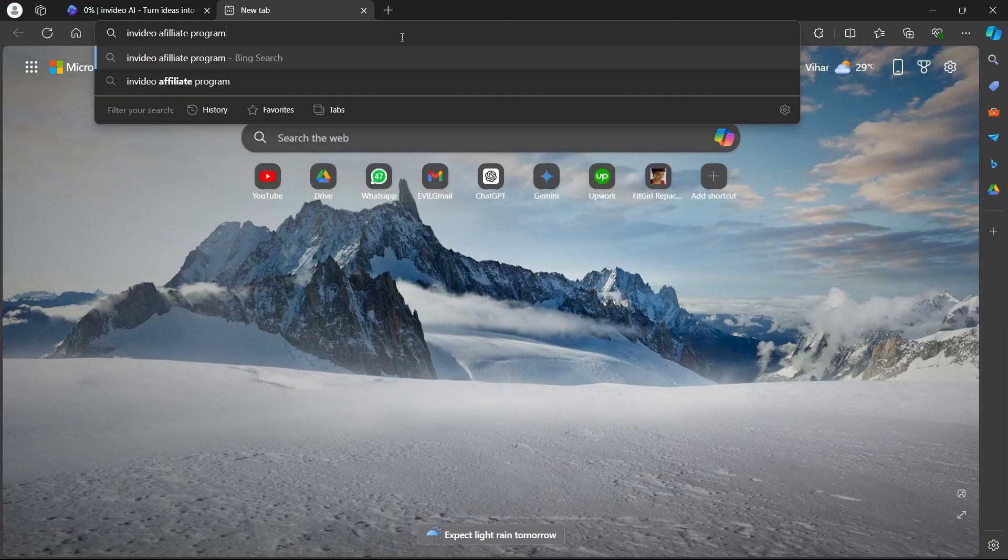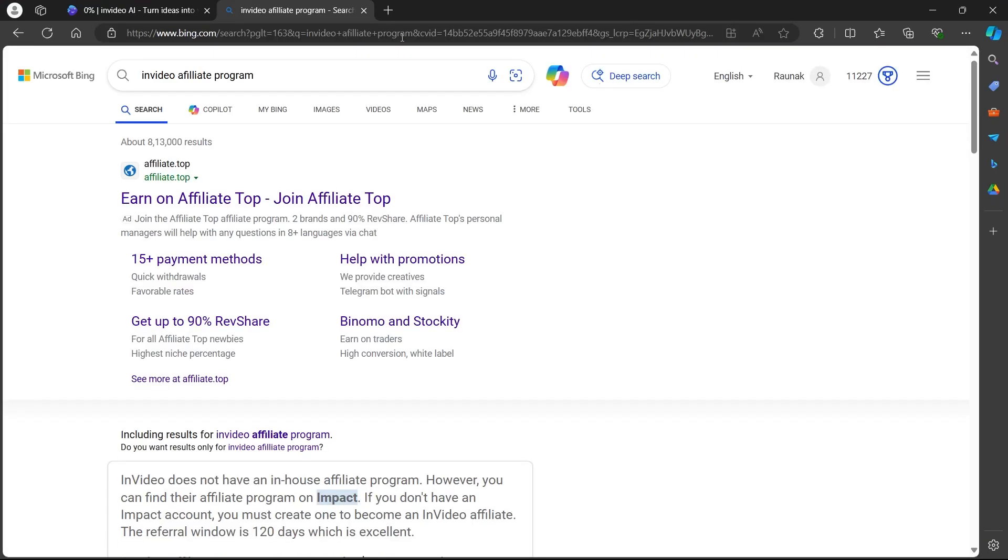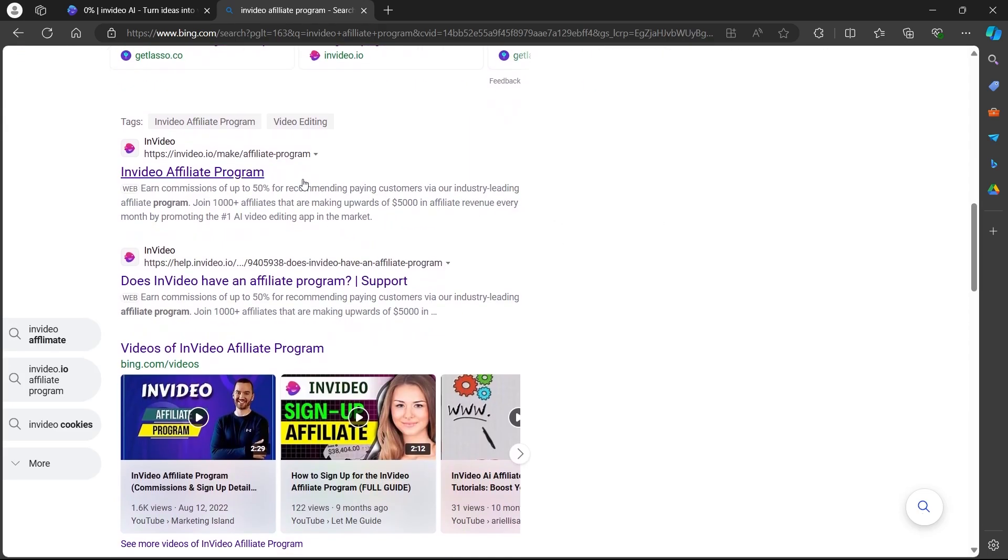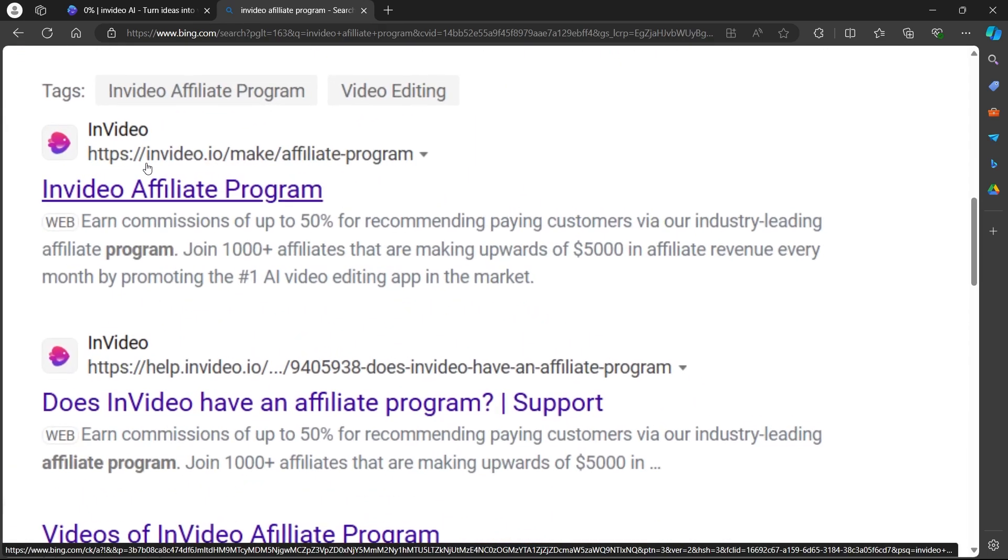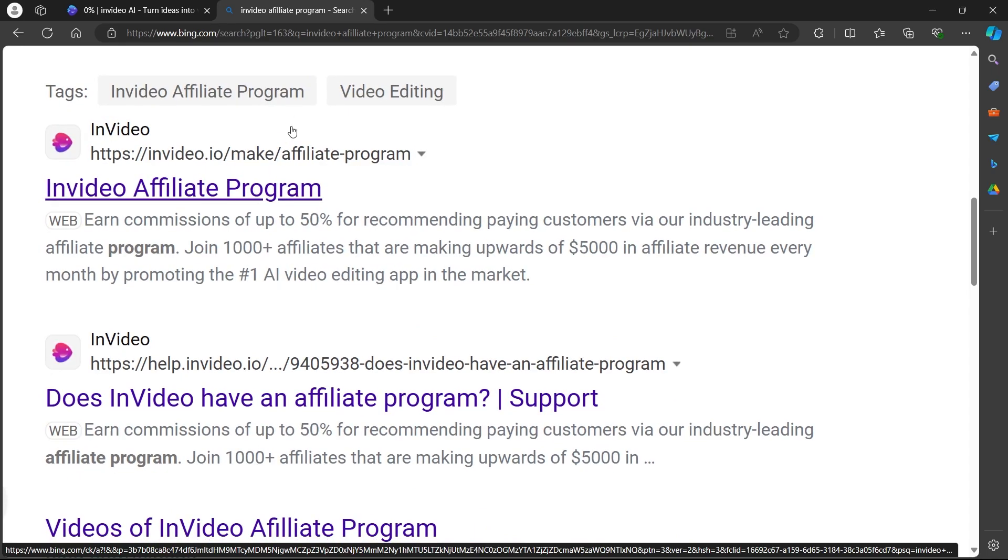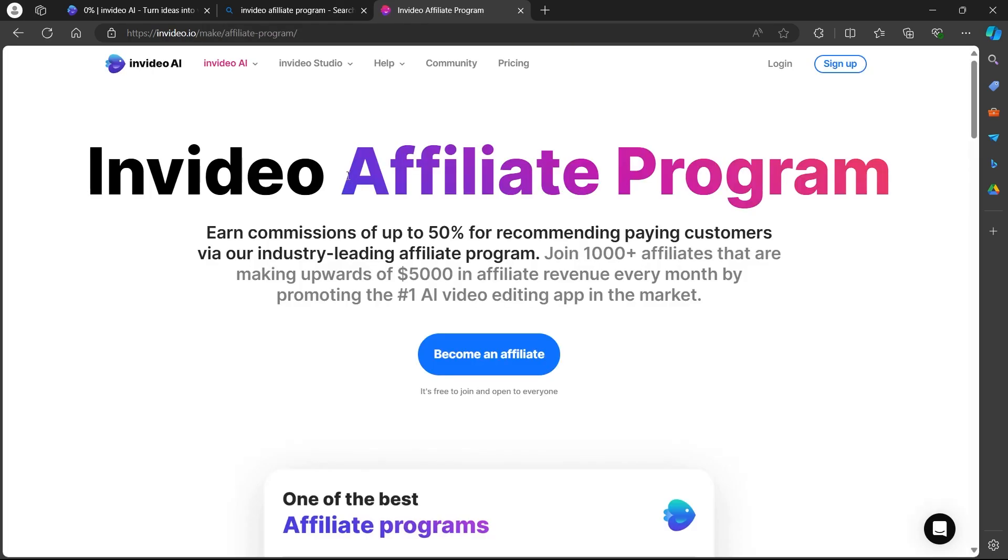InVideo affiliate program. Hit enter and you will see some search results. Scroll down and navigate to this website that says invideo.io/make/affiliate-program. Click on InVideo affiliate programs link and